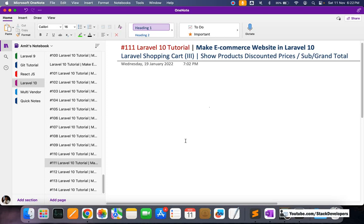Hello everyone, welcome to Part 111 of the Laravel 10 series, in which we are building the ecommerce website. In the last video we were able to add products to the shopping cart, and in this video we are going to show the discounted prices of the products and the subtotal and grand total for our shopping cart.